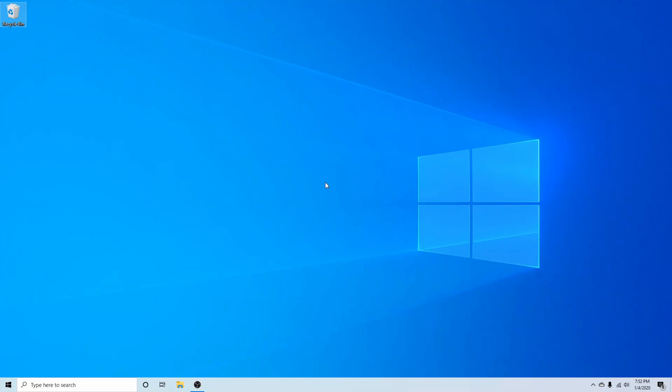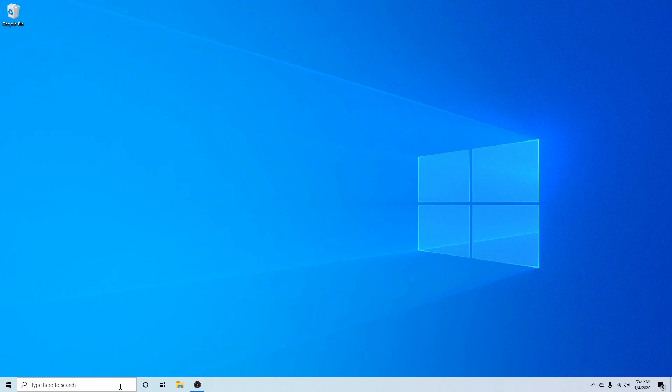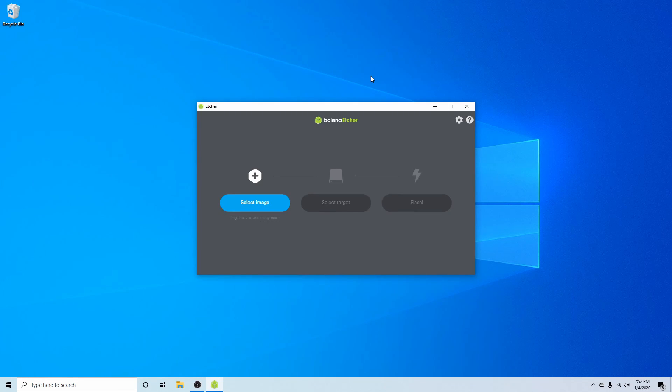Now that I've downloaded the ISO, I'm going to launch the Balena Etcher app in order to flash the image onto a USB, CD, or DVD of my choice.